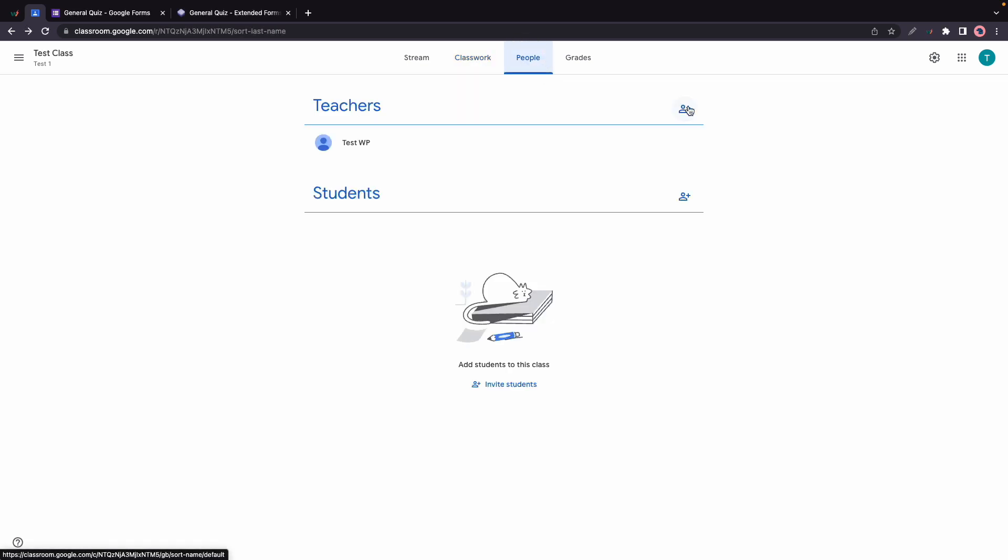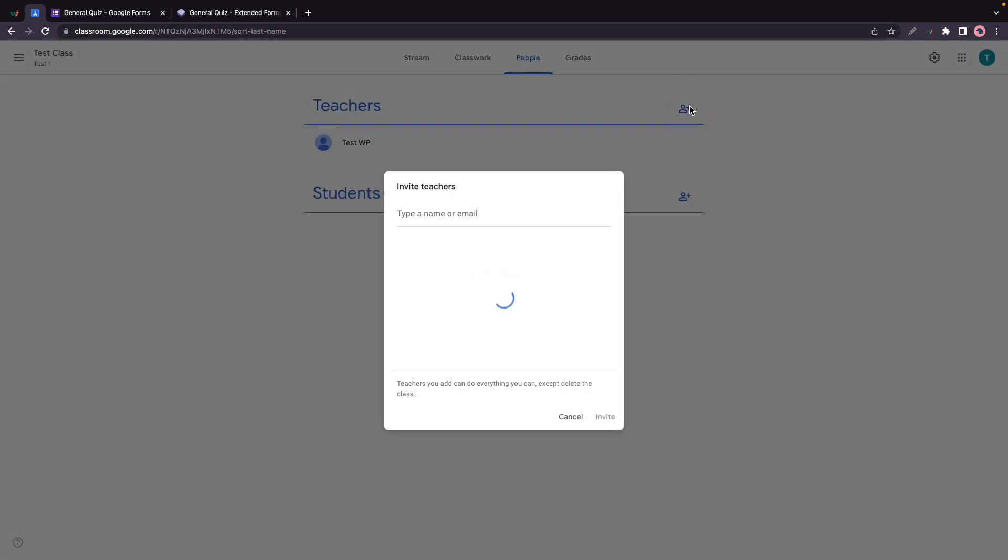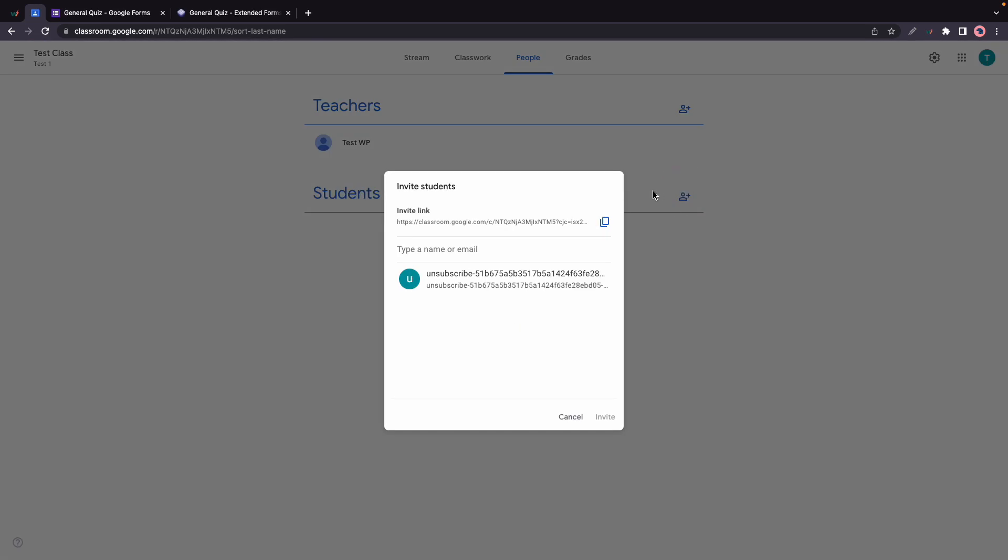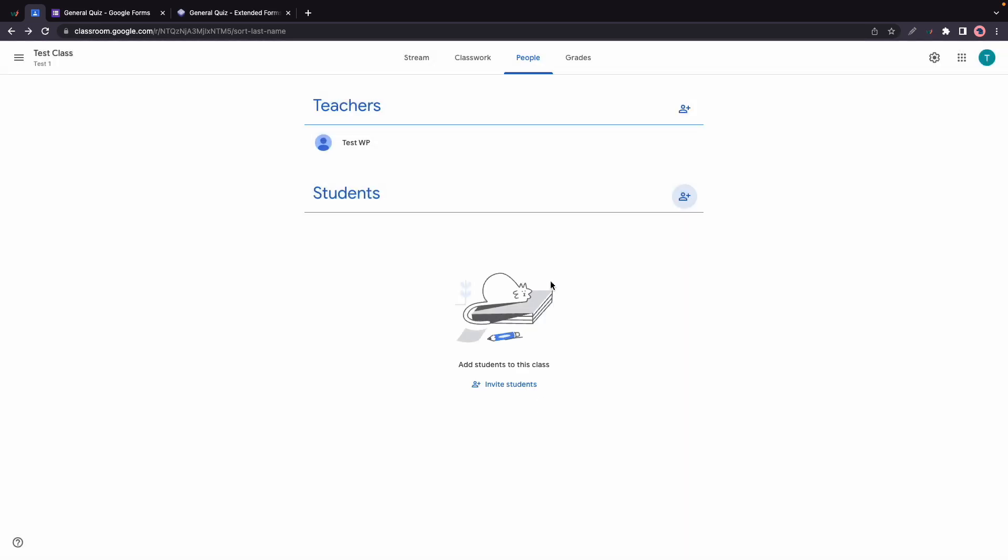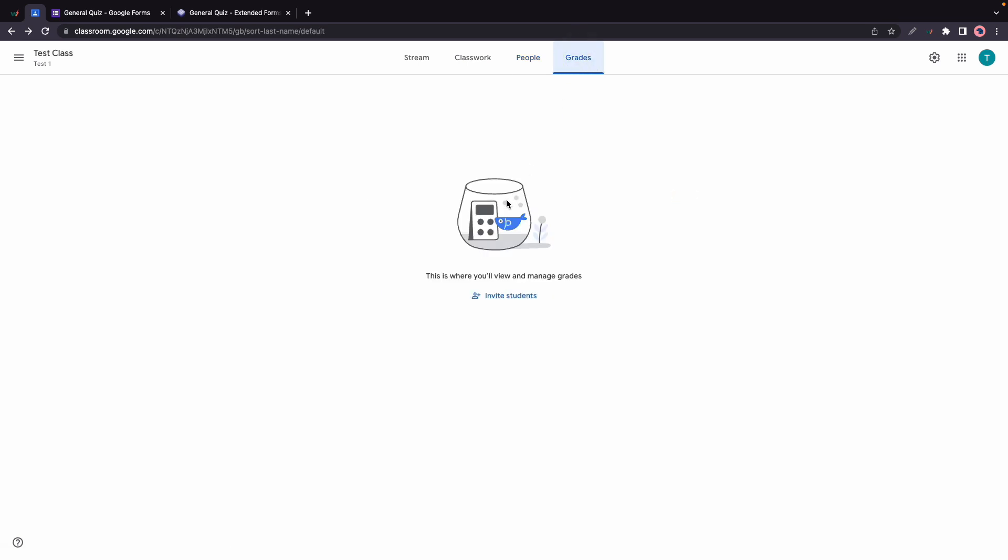Then there's People where we can add teachers. This could be done by simply typing in a name or email. If you want to add students you'll need to follow the same process. You'll also have an extra option to use an invite link. Finally, we have a Grades tab and this is where you can manage grades for students.